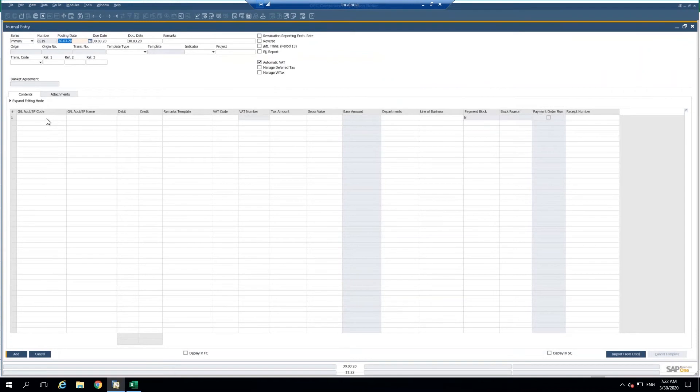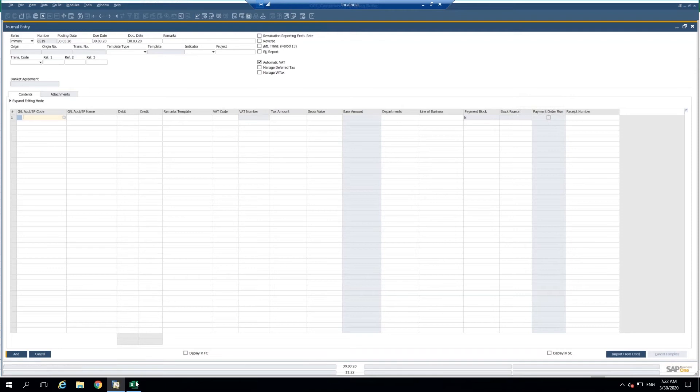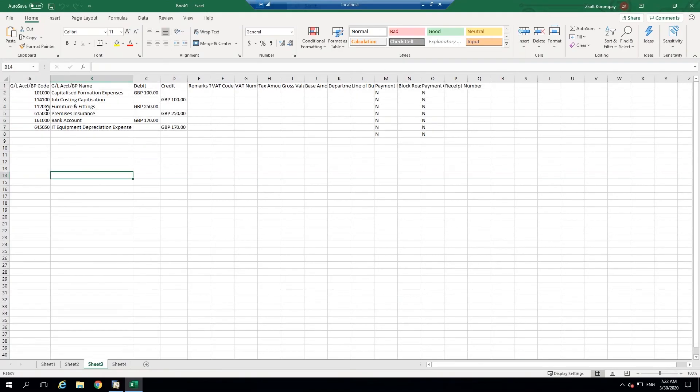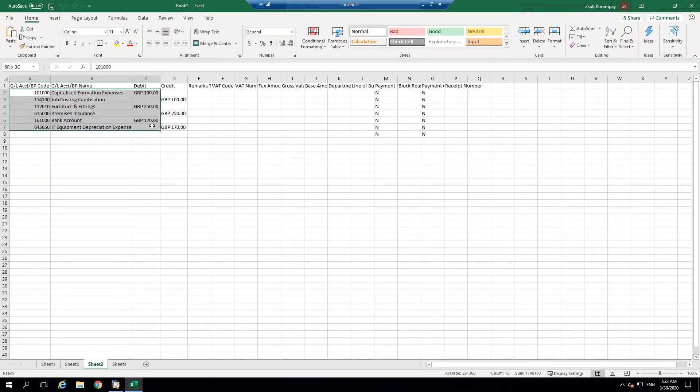We can do a quick copy and paste from Excel into this journal entry screen in SAP Business One. I have a sheet here that I prepared before with the GL account code, the name of the account and the debit and credit.